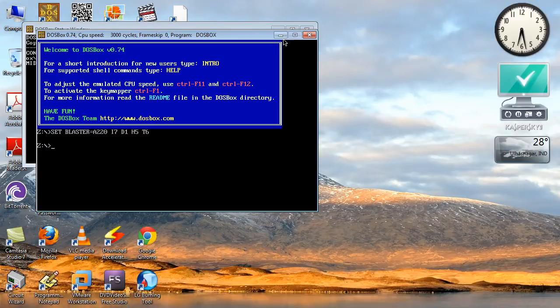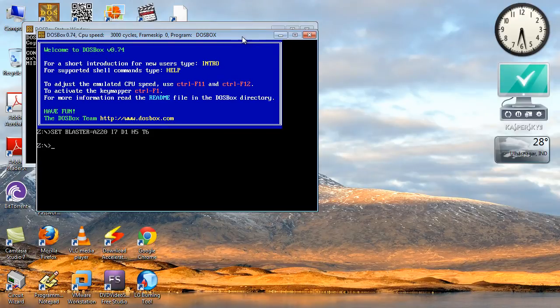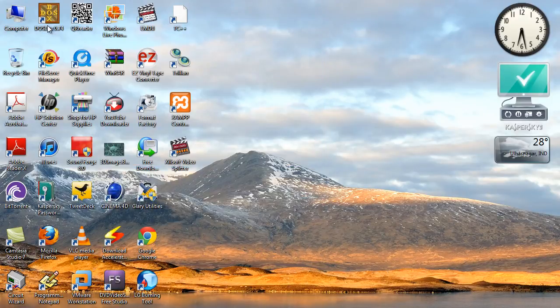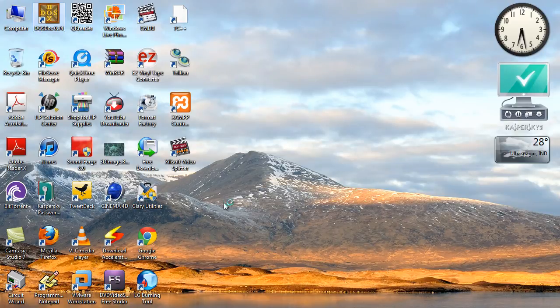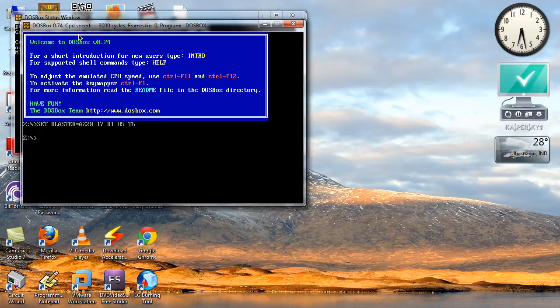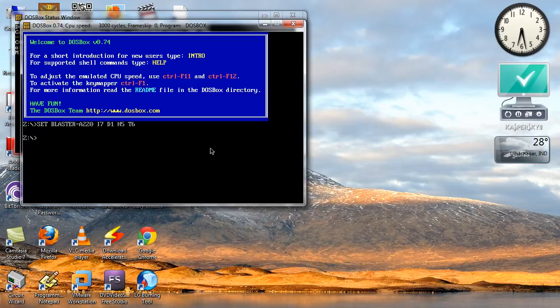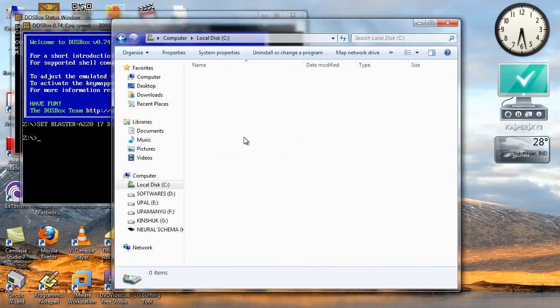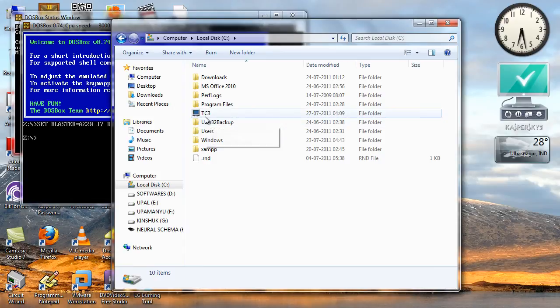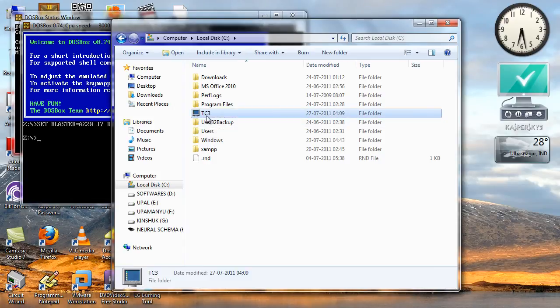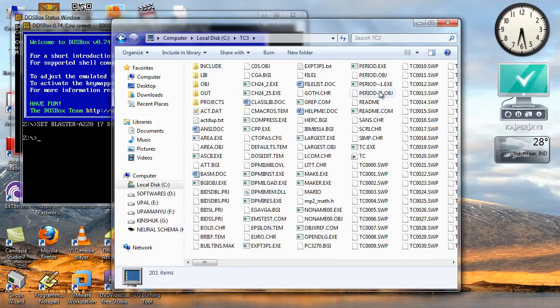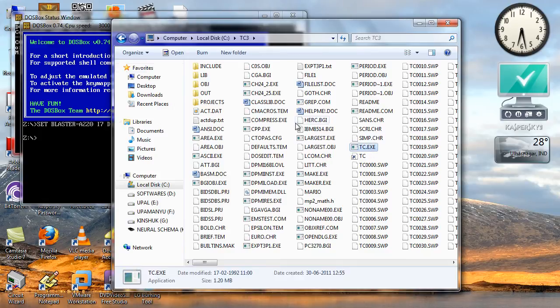So what we do is open up, first step we open up, then we mount whatever drive. Now in my computer in the local disk C I have a folder called turbo C3 and in that I have the tc.exe so I want to run this.